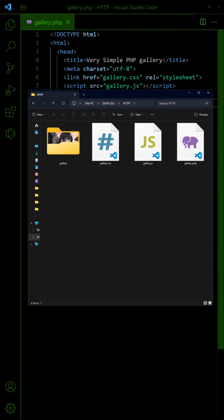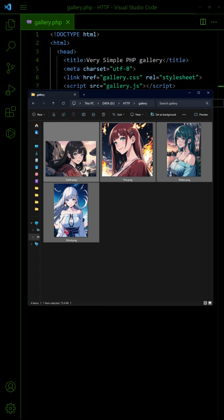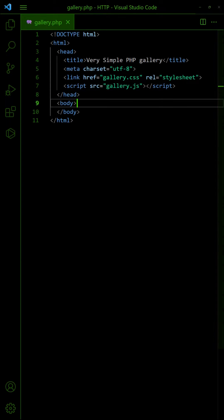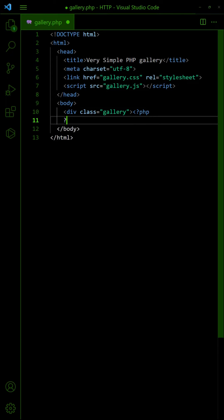First, start by creating a gallery folder and place all the images inside. Then create a div wrapper in the HTML.